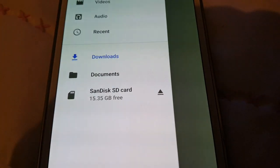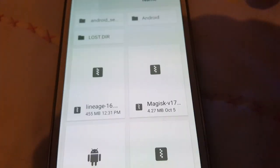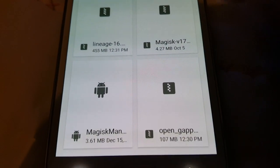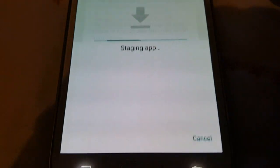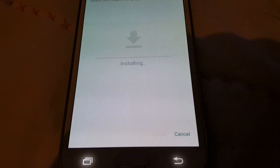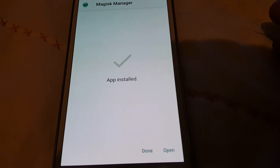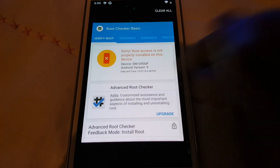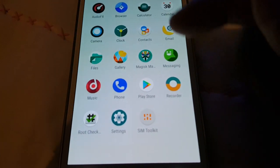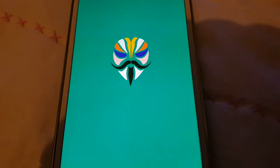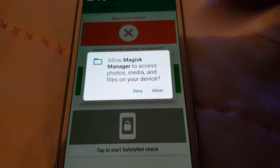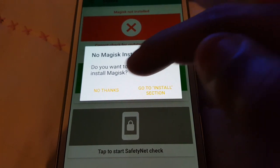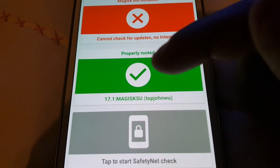Select SD card and look for the Magisk APK. Here it is - Magisk Manager. Select continue, then install, install, done. Now open up the Magisk Manager, select allow, no thanks, no thanks - and it says properly rooted.